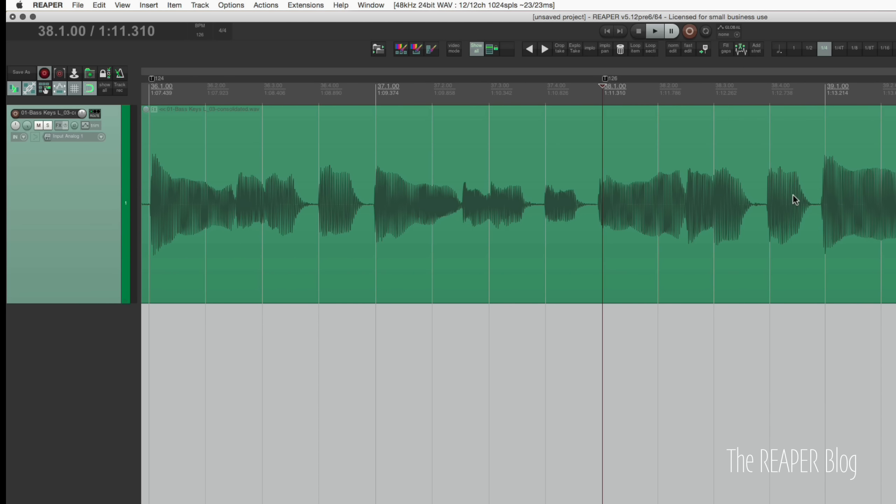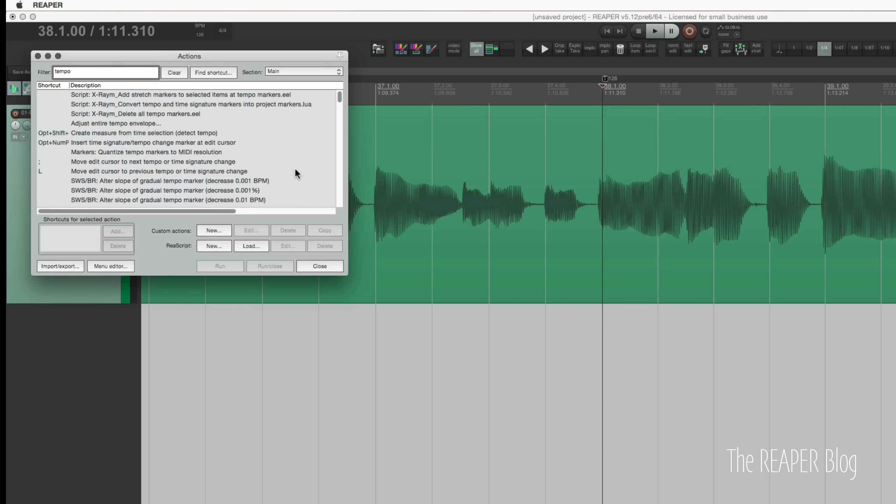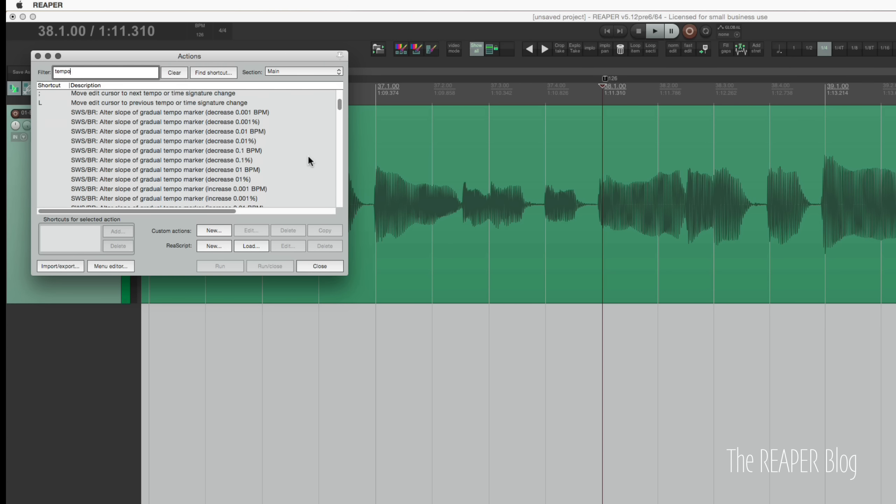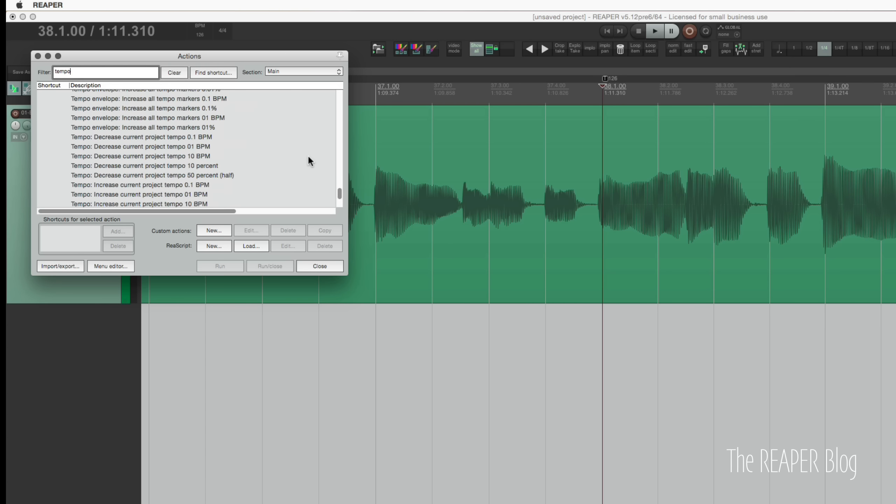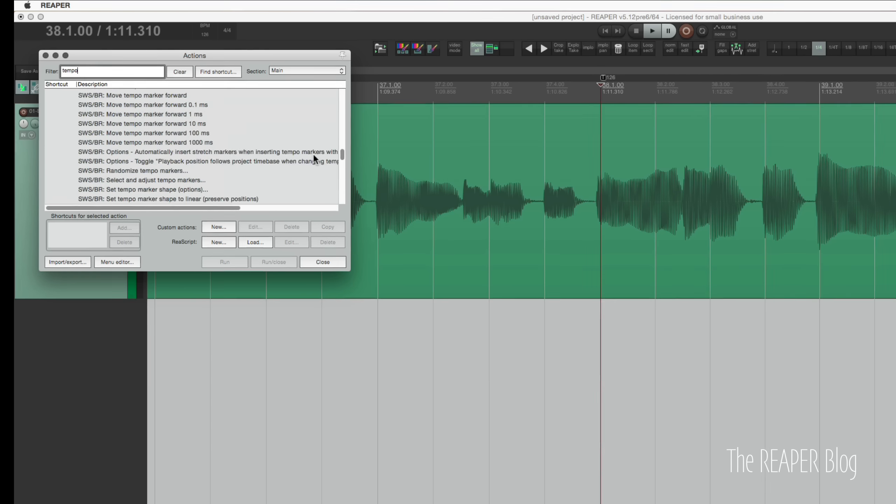So that's all I wanted to show you. Just how to do it with the mouse, how to do it with the MIDI controller. I want to encourage you guys to check out all the other actions. Just type in tempo in the actions list. There are a ton of different tempo actions available.